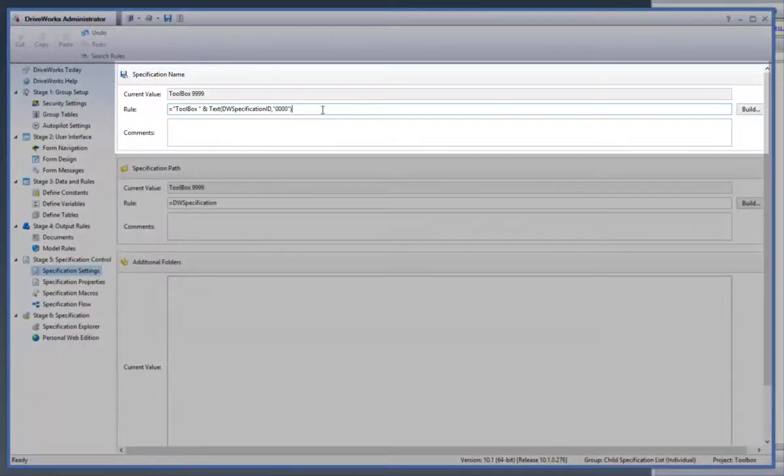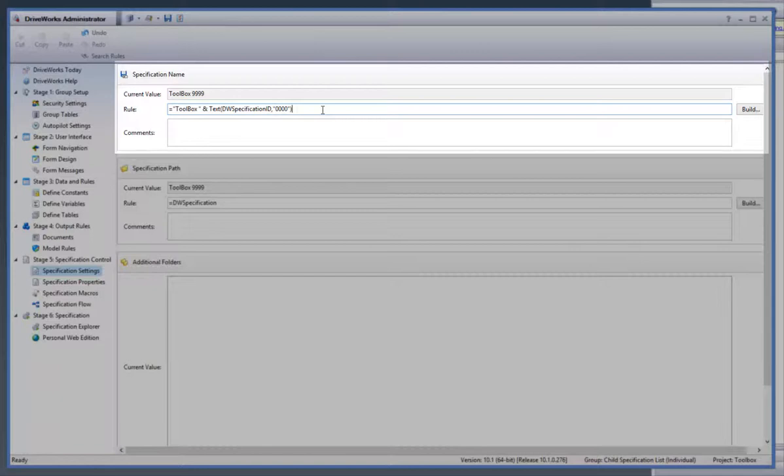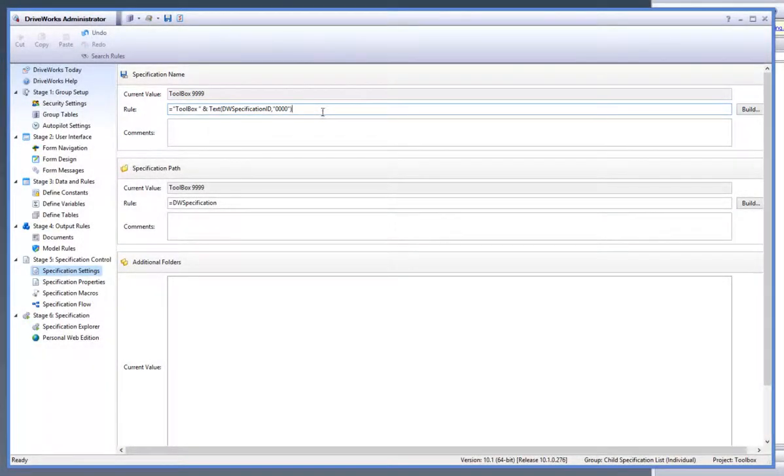Here you can see under the specification name the rule contains the specification ID with some text before it. You can see that the results value will be the text, in this case the name of the project followed by the specification ID which is auto incrementing.